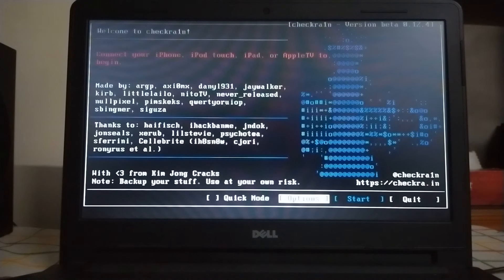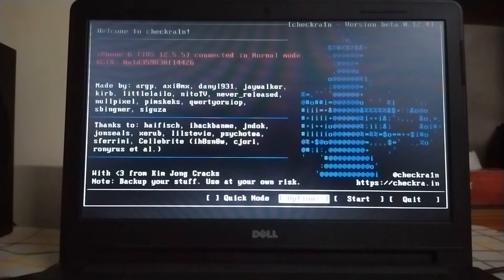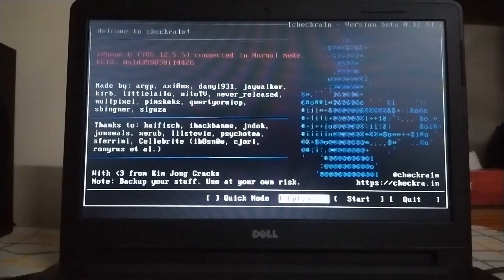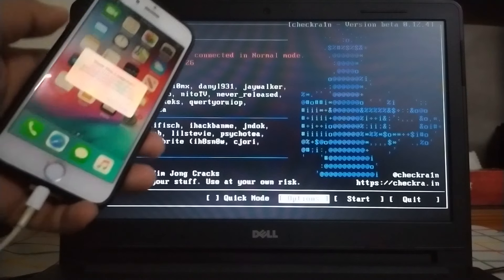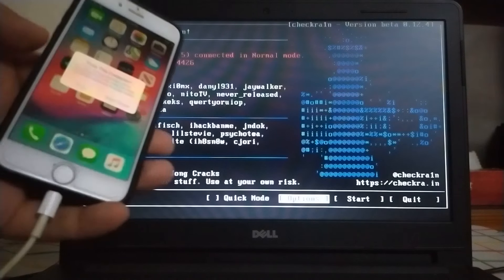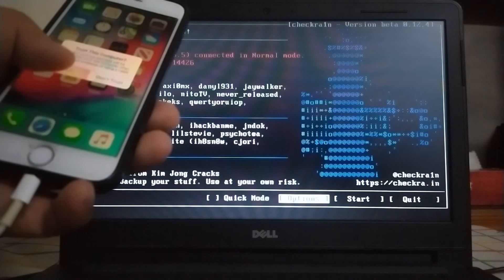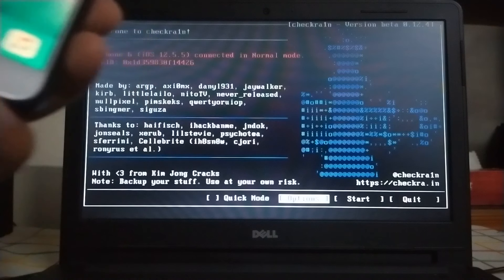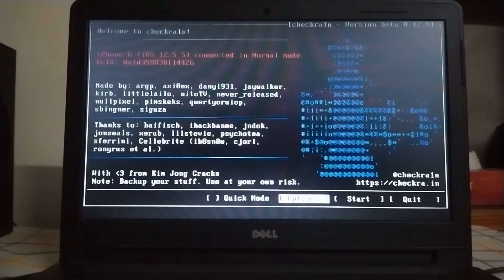As you can see, my iPhone is on 12.5.5 and it is supported by checkra1n. You will see this trust message - please click on trust. Now simply click on start.